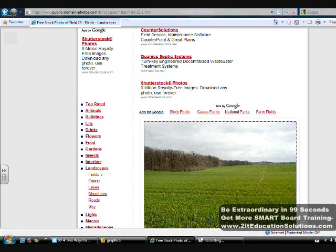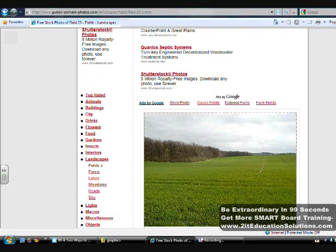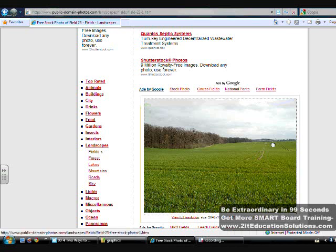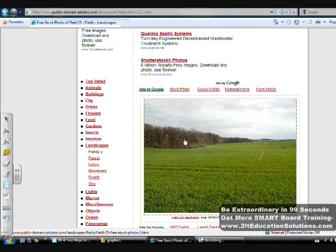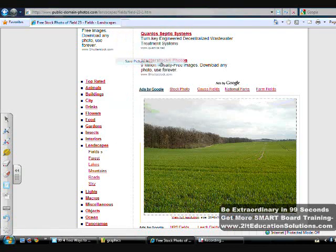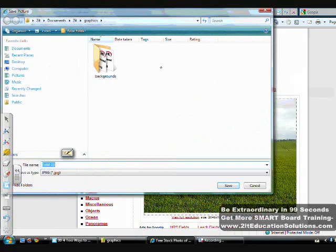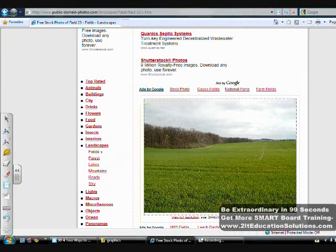I have a picture here that I have chosen from publicdomainphotos.com, and the first thing I'll need to do is right-mouse click it to bring up my drop-down menu. So I can save picture as, and then I will save it as field 23 in my graphics folder. I'll click save.